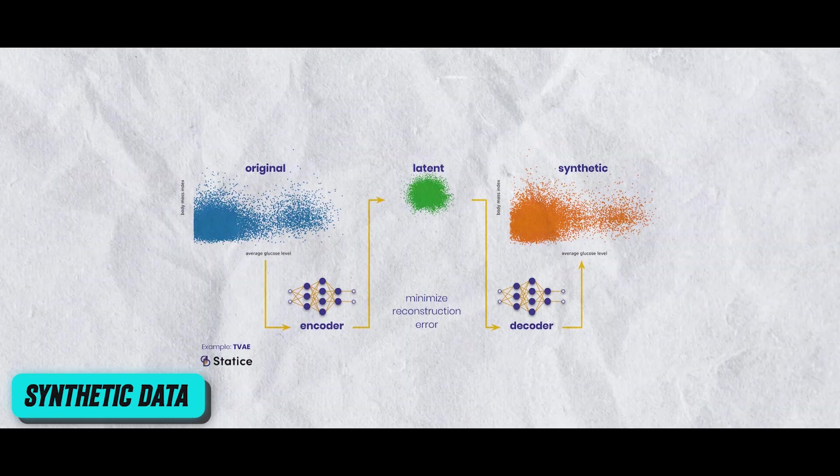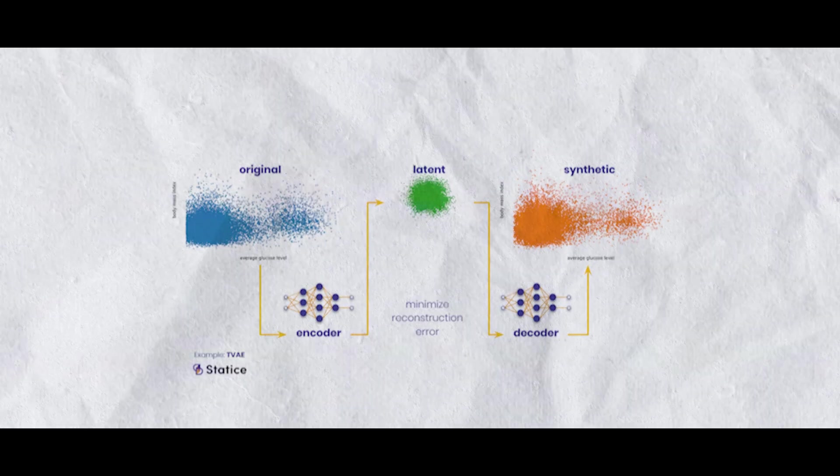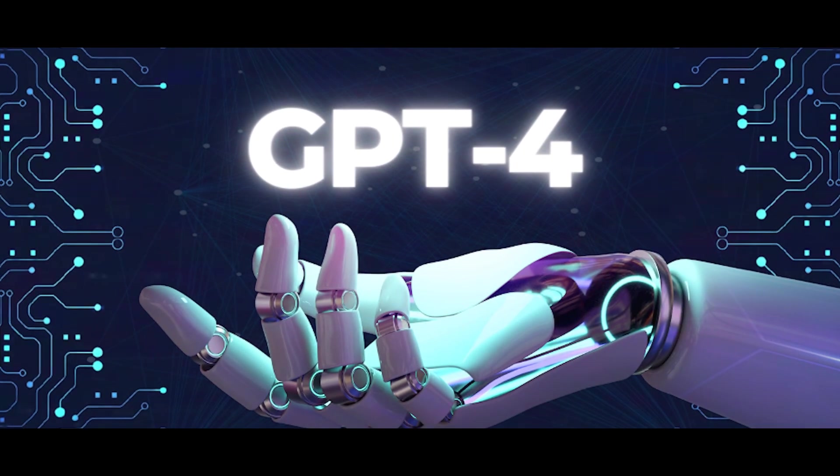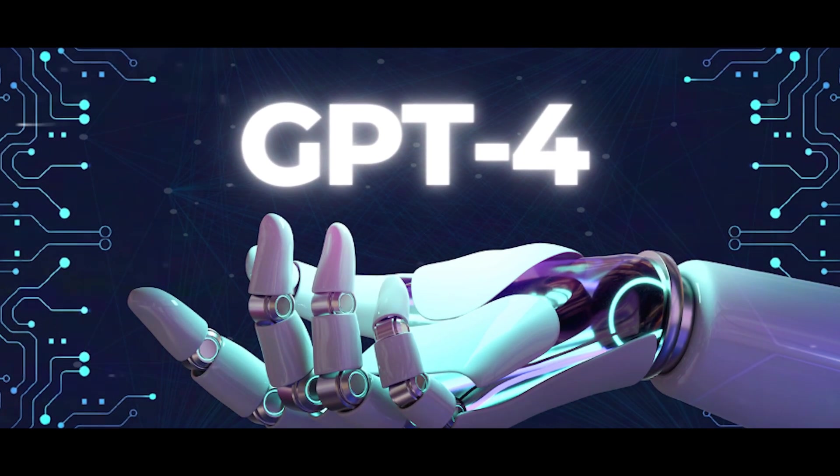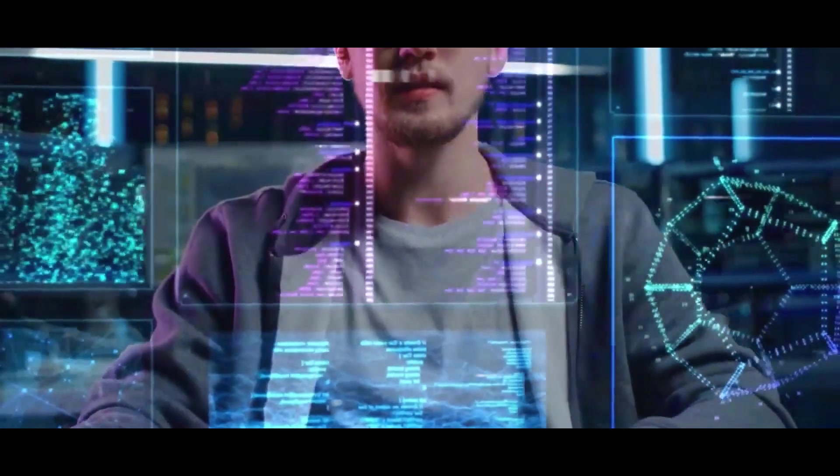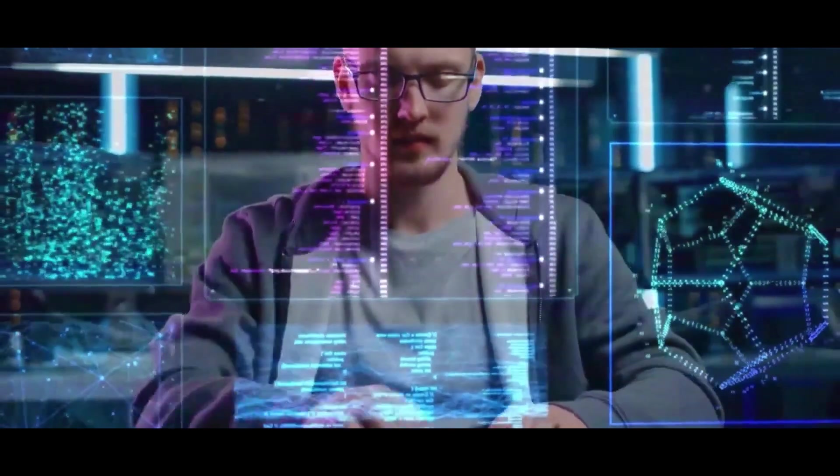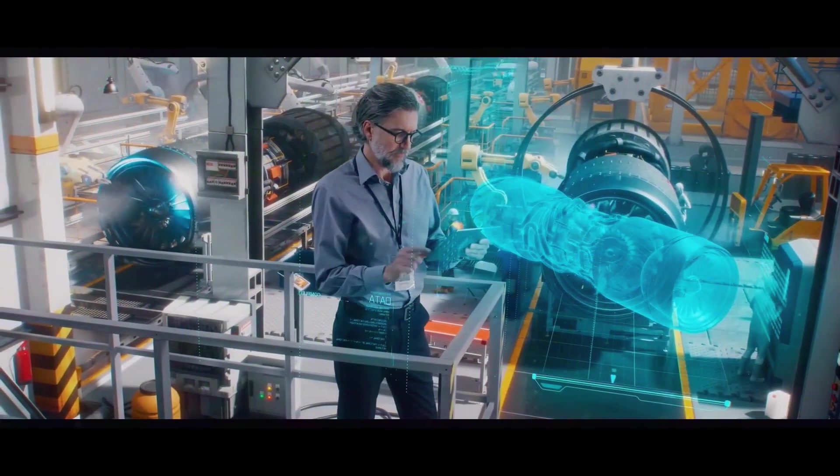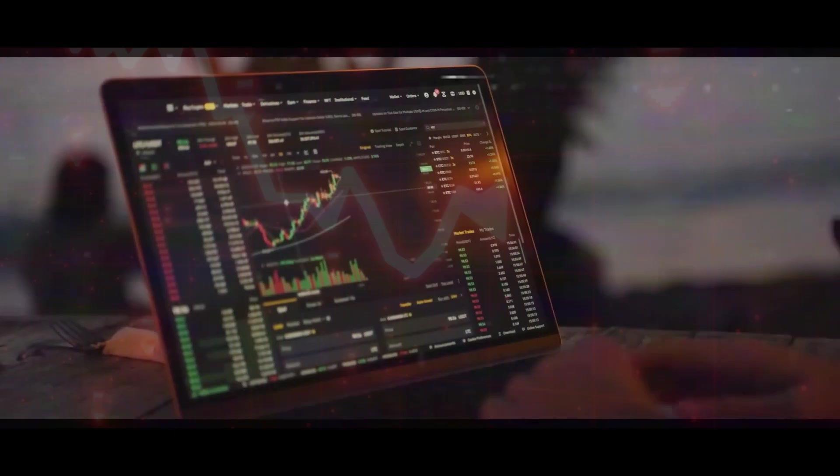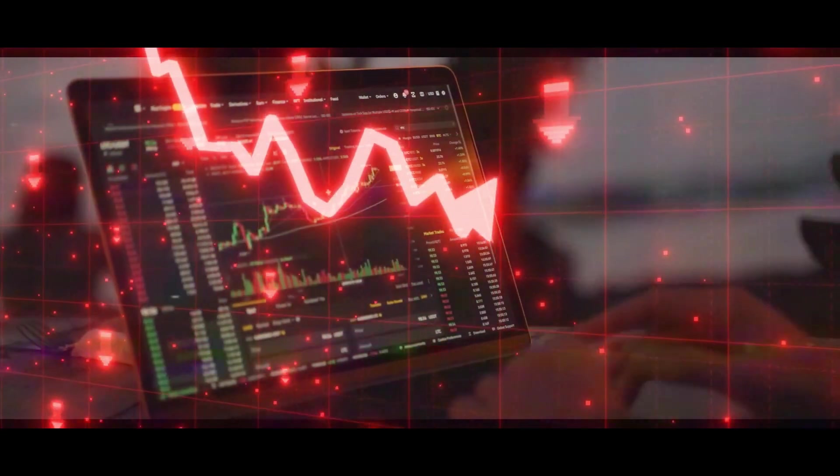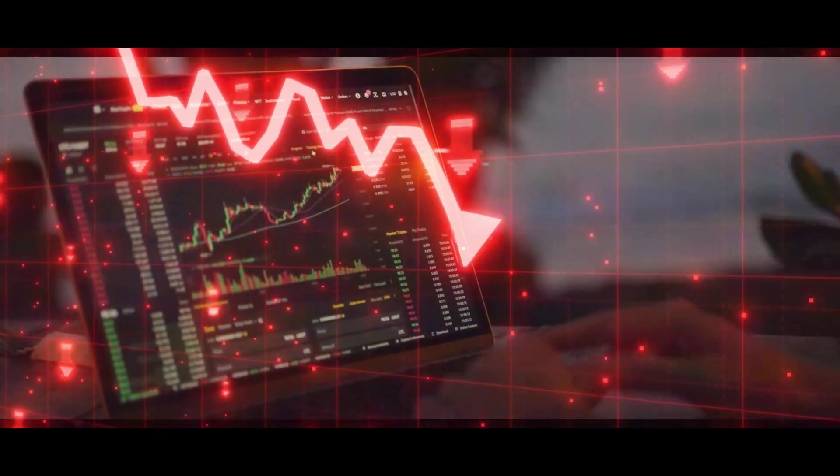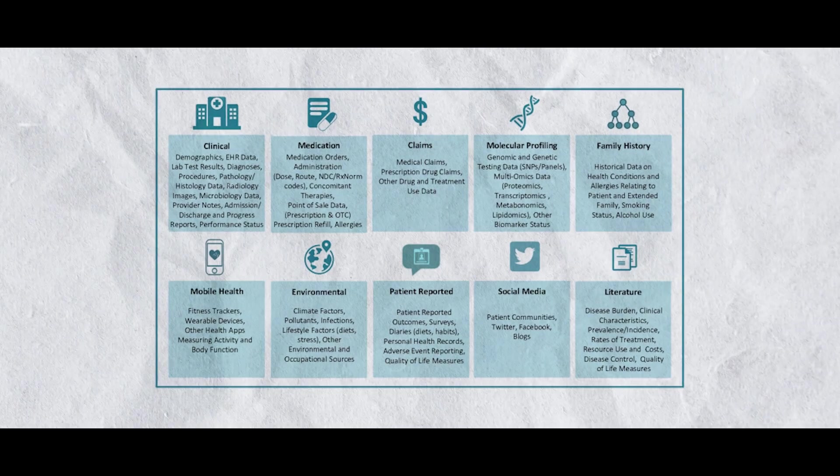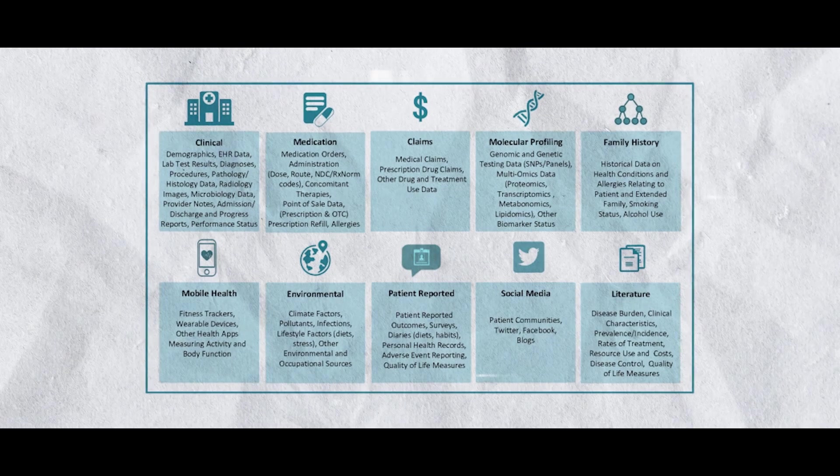This method works better than building unique models for every particular activity. Synthetic data, which can be produced by AI models like GPT-4, is used to train the model. Not only is this method effective, but it also takes privacy issues into account by minimizing the dependence on private or sensitive real-world data.